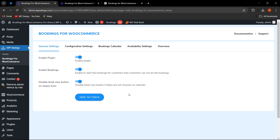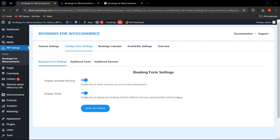The admin can easily disable or enable the Book Now button for the empty form — if the admin doesn't want to give the Book Now functionality when dates are not chosen on the calendar, this can be enabled. Now let us move to Configuration Settings, where three sub-tabs are given: Booking Form Settings, Additional Cost, and Additional Services.